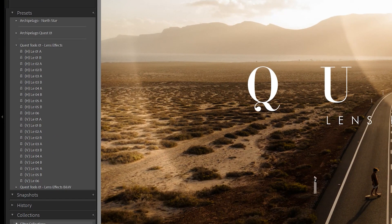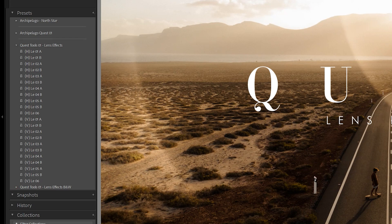First off, you'll see each preset labeled with an H or a V — this designates the horizontal or vertical orientation of your image. Next, you'll notice an A and B variant for each preset. These are meant to help match the perspective of your image in the direction the light source is traveling. Lastly, you'll see a second black and white preset folder — as labeled, these are intended to be used with black and white imagery.